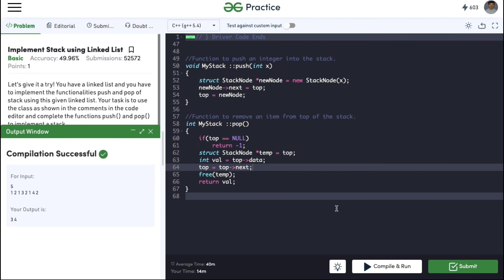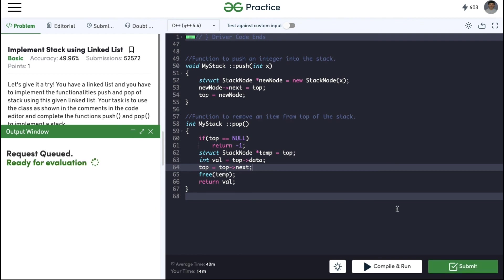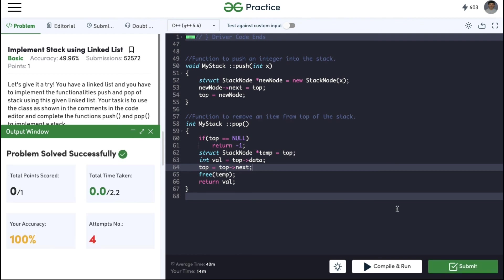The compilation is successful, so we can submit. The code got submitted successfully. If you found this video helpful, do hit that like button and subscribe to my YouTube channel for more upcoming videos on must-do coding questions for interview preparations. Thank you.